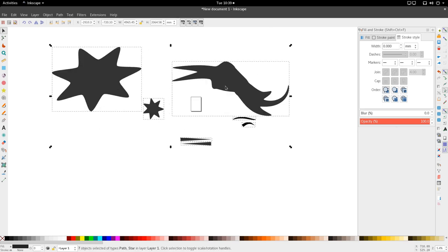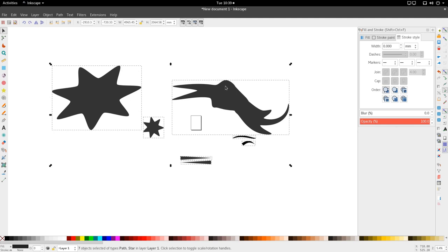That's the pencil tool complete. If you enjoyed this tutorial, give it a thumbs up. If you have any questions, ask them in the comments or on the website. Until next time, get up and design.